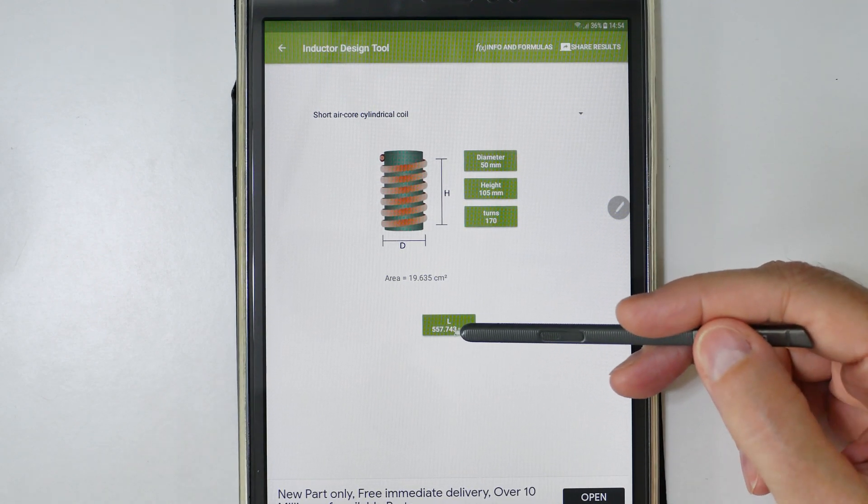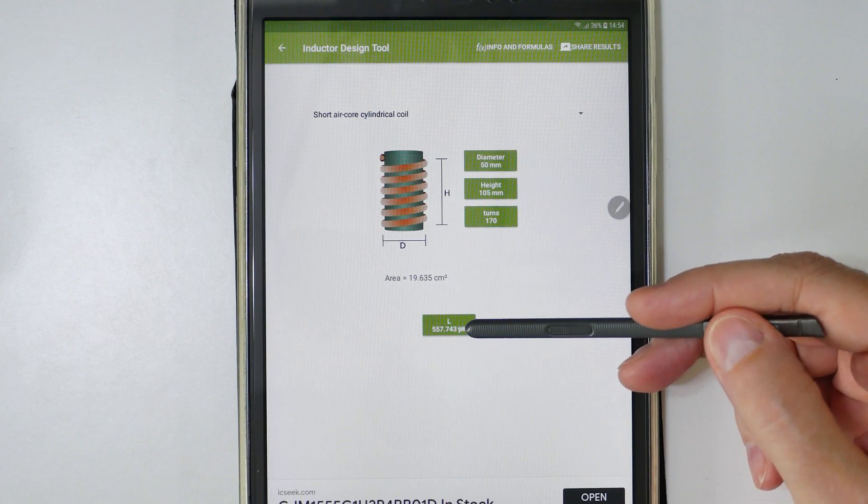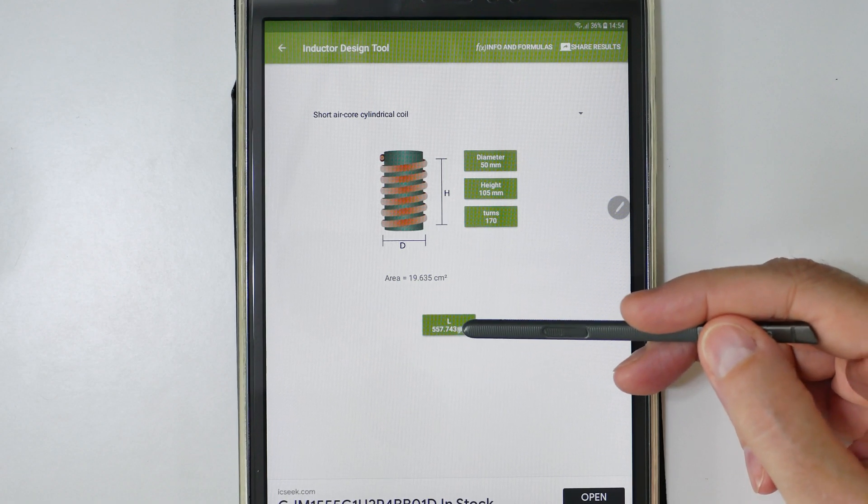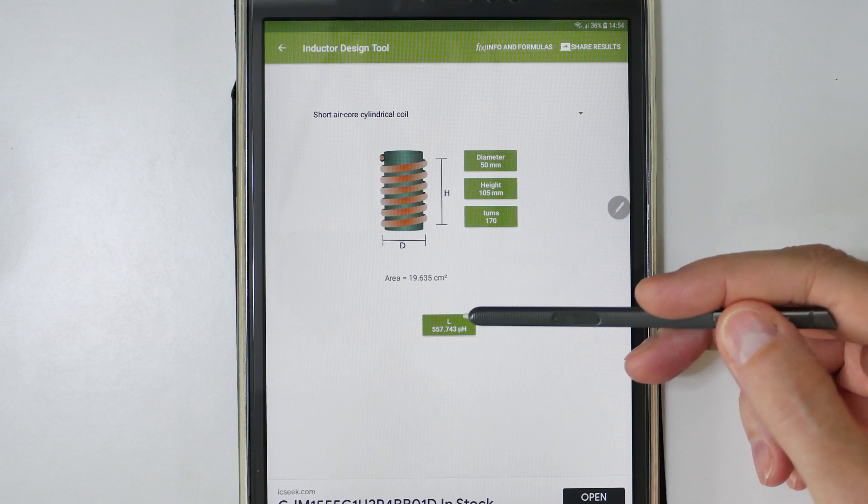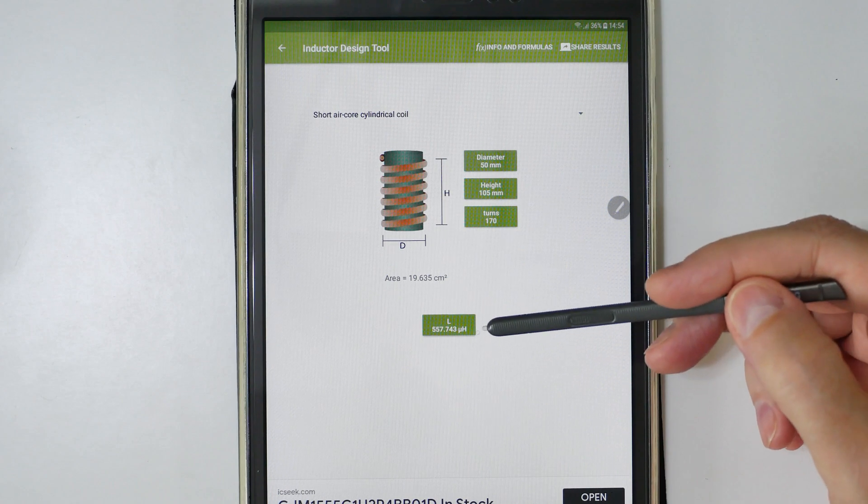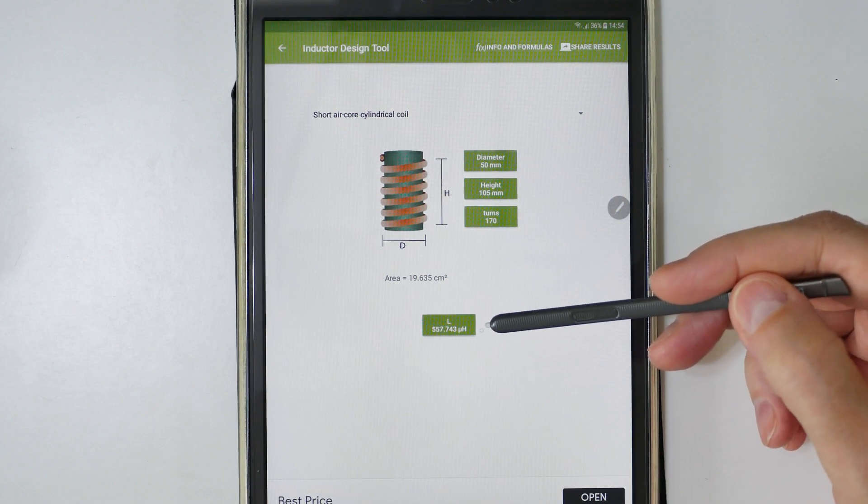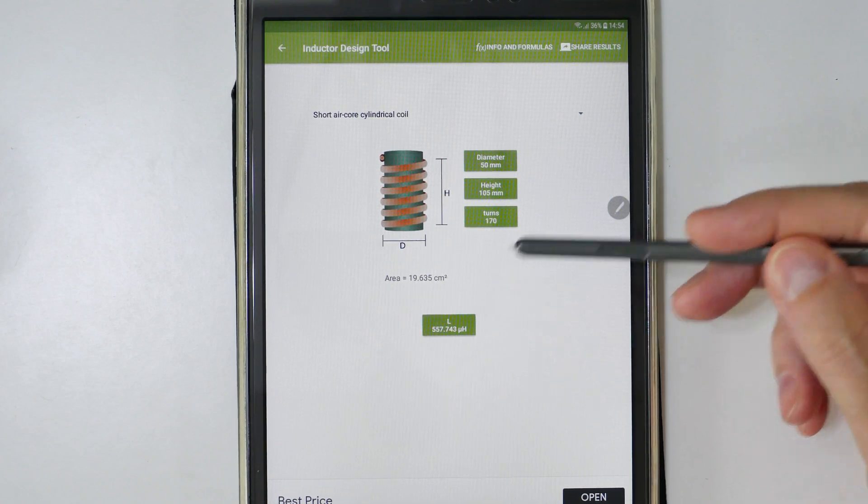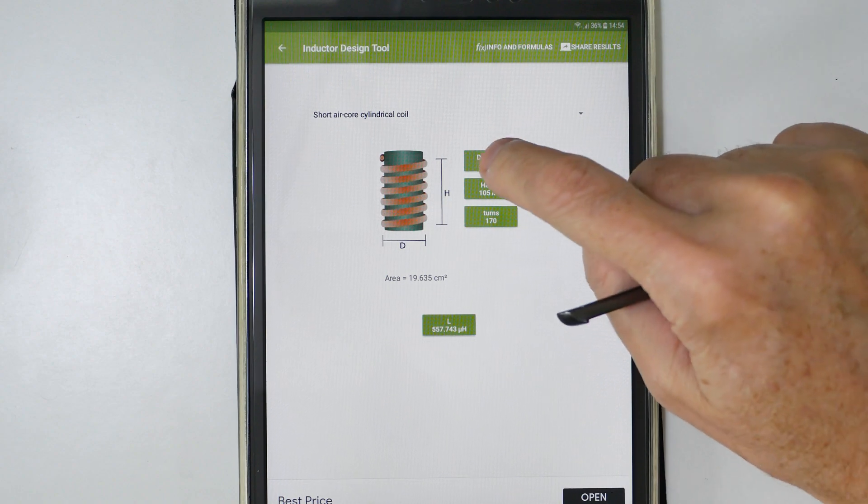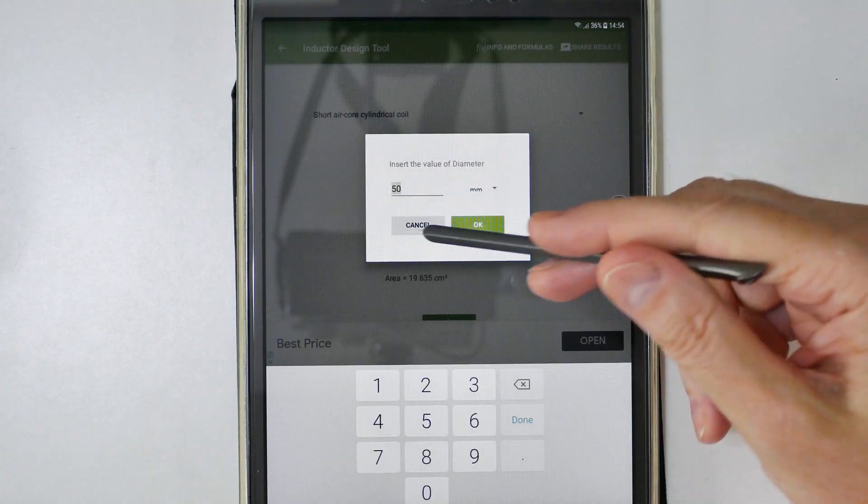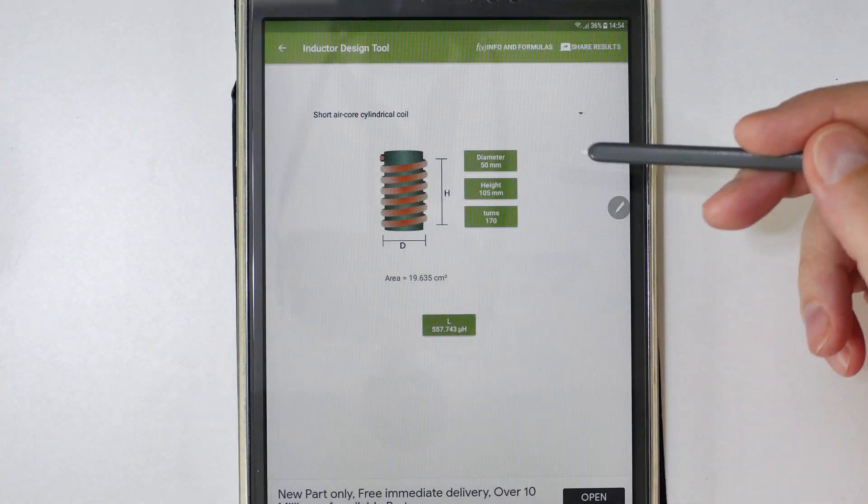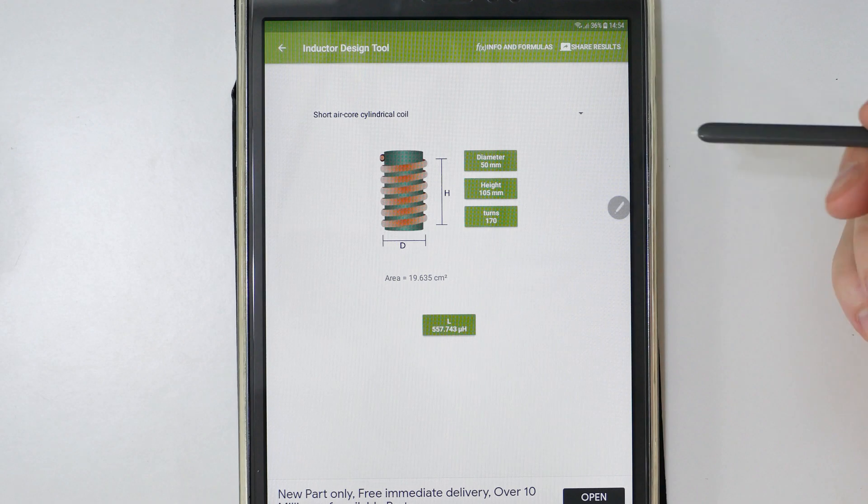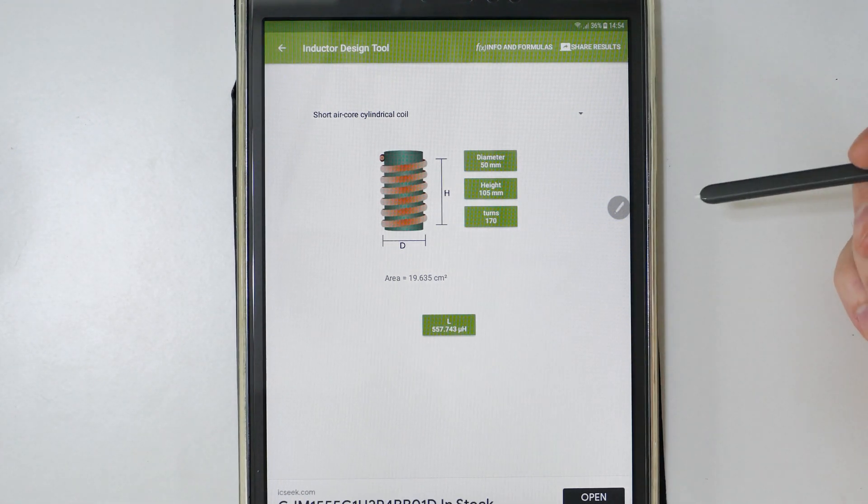If we look down here the inductance is in the range of middle 500, 550 something like that, which is about right for this coil. It gives us 550 microhenries. This is very simple to use. You can open it up and enter the values and it tells you how many microhenries.